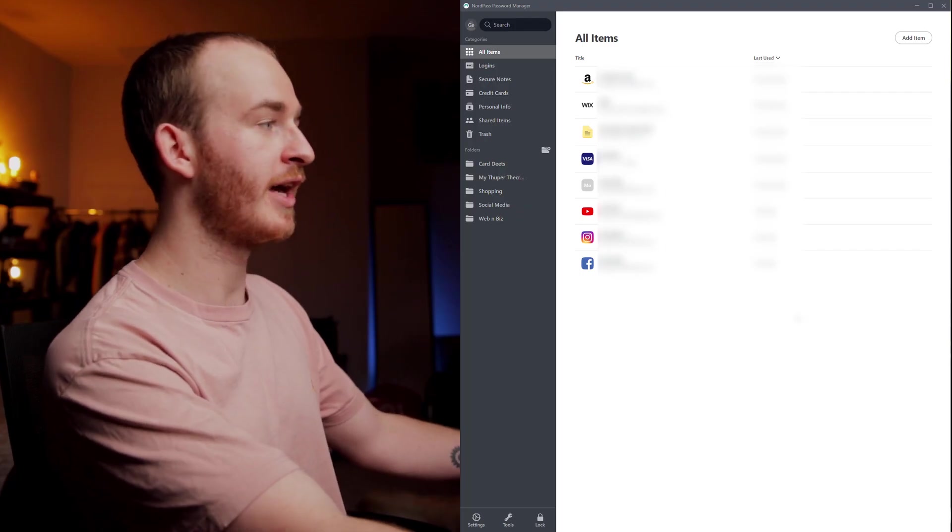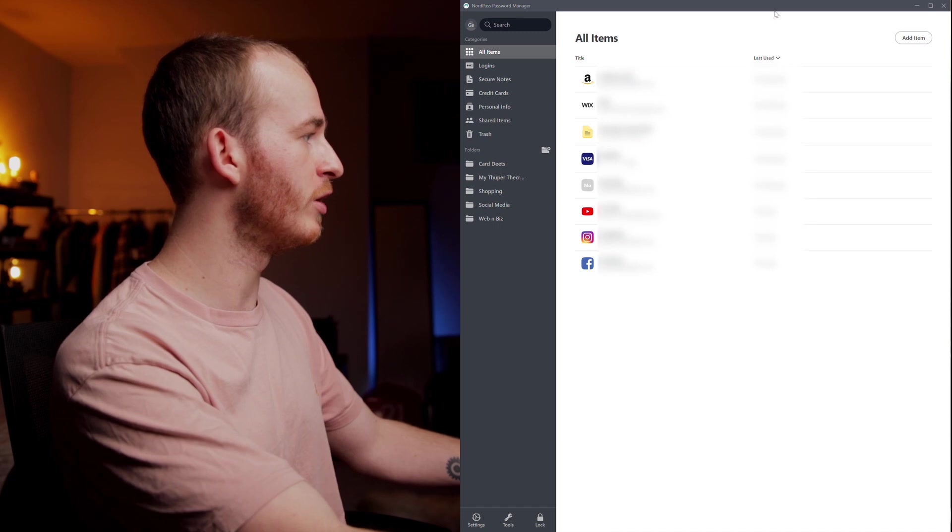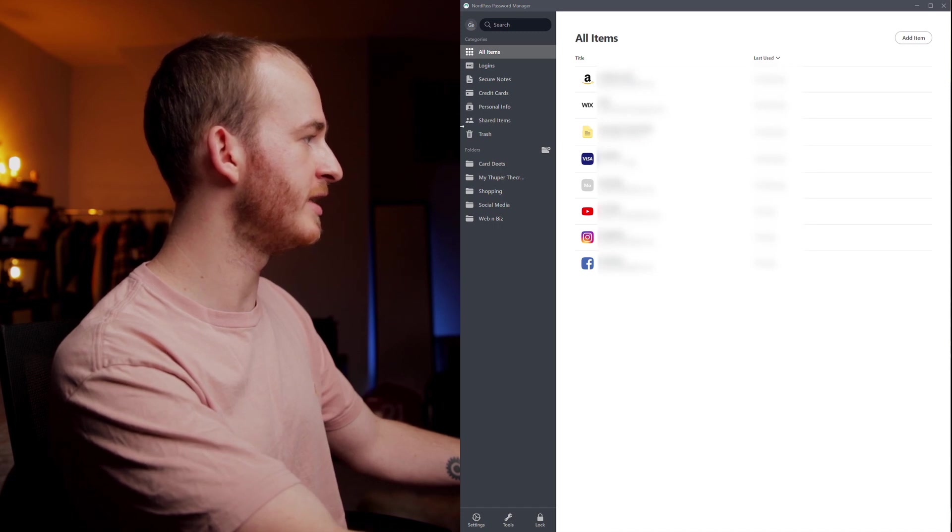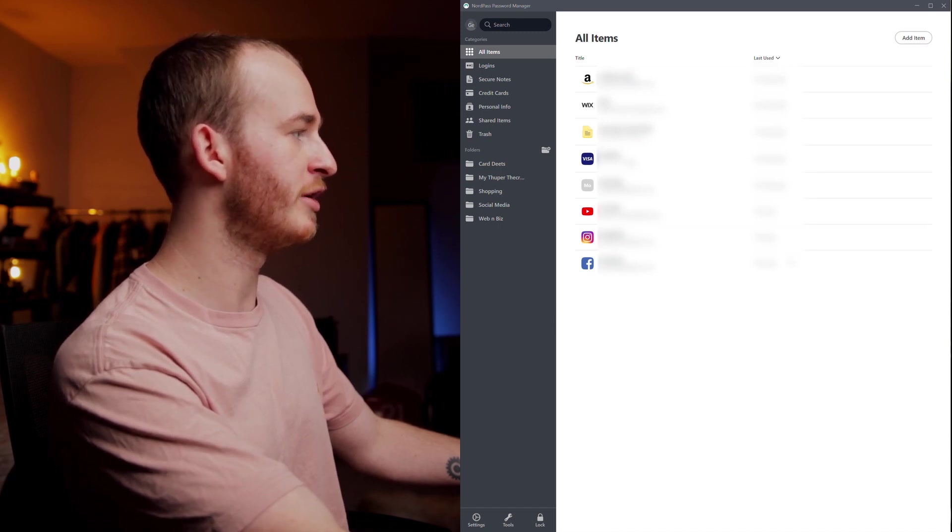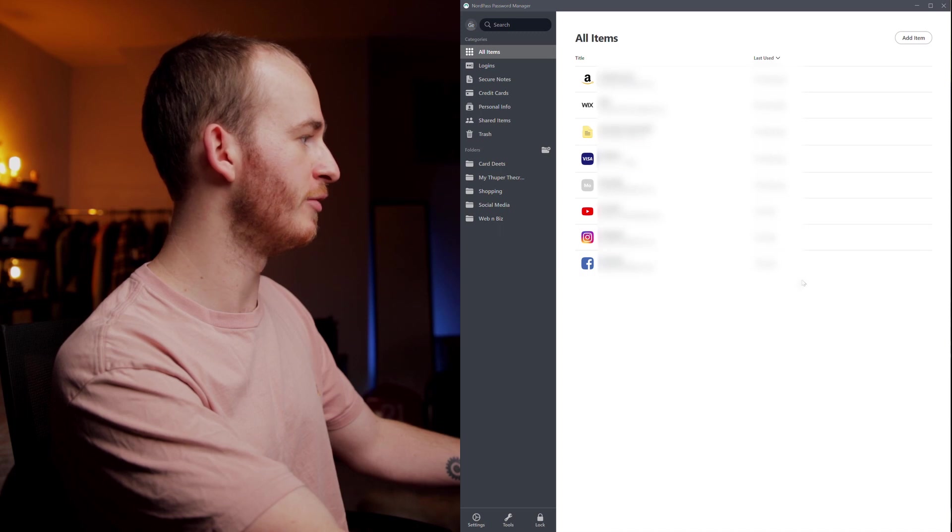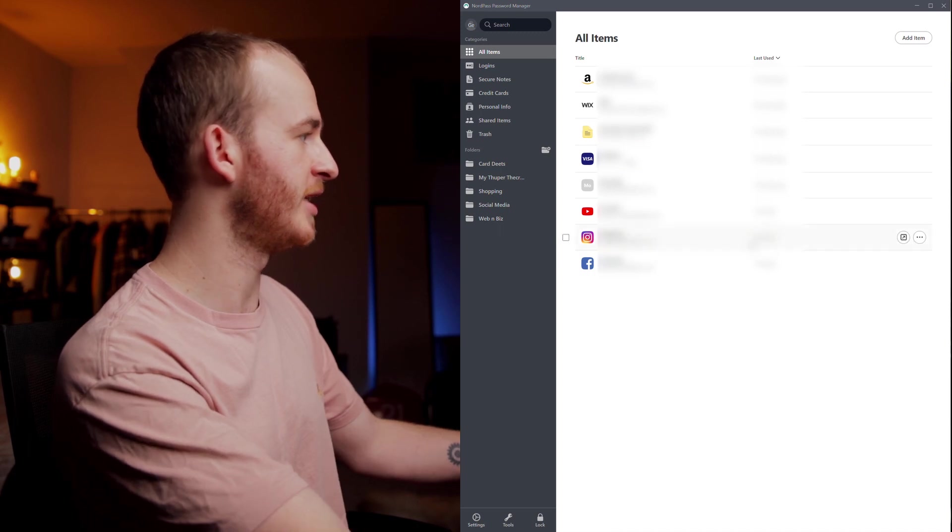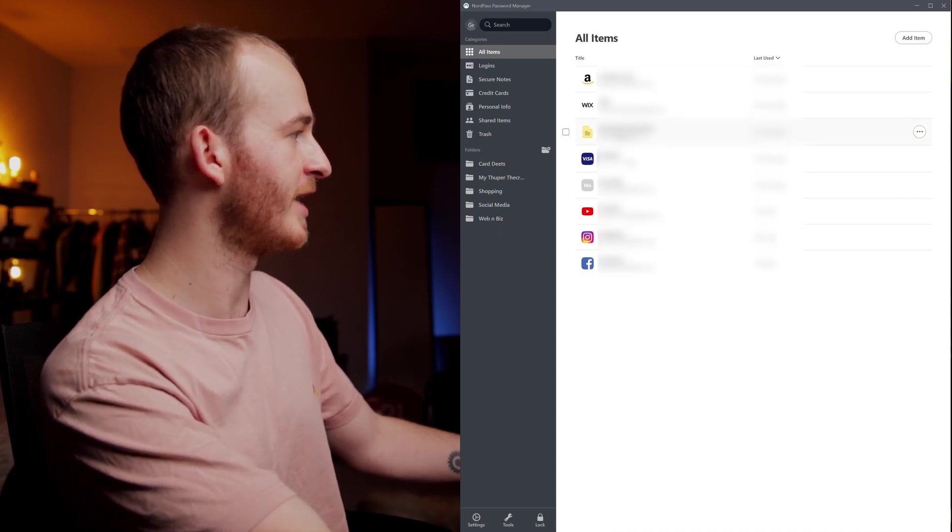Now let's hop into NordPass on the PC. I'm going to show you a little bit of using it in a real life situation as well as the in-app features. Okay so when we first open the app we are met with all of our items. You can see them all here. I hope you don't mind but I've blurred out all of my own information just so that it's personal.